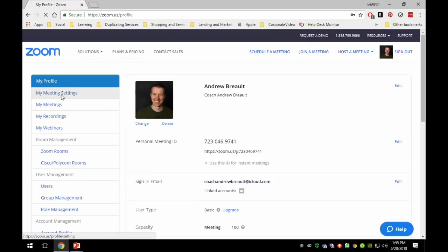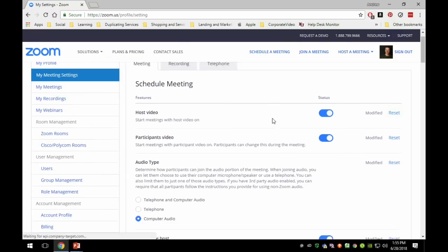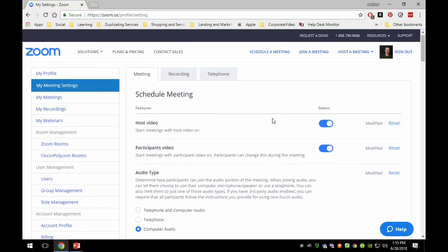First, we're going to go over to the meeting settings. These are settings where you can set them here and every time you launch or schedule a new meeting it will grab these specific settings. This is not a must — you can always go through each individual meeting and change settings — but I highly recommend going through the meeting settings first so they're already there every time you schedule a meeting.